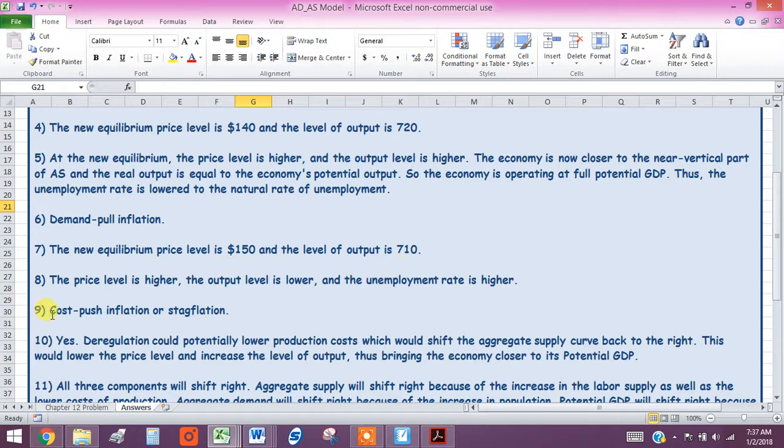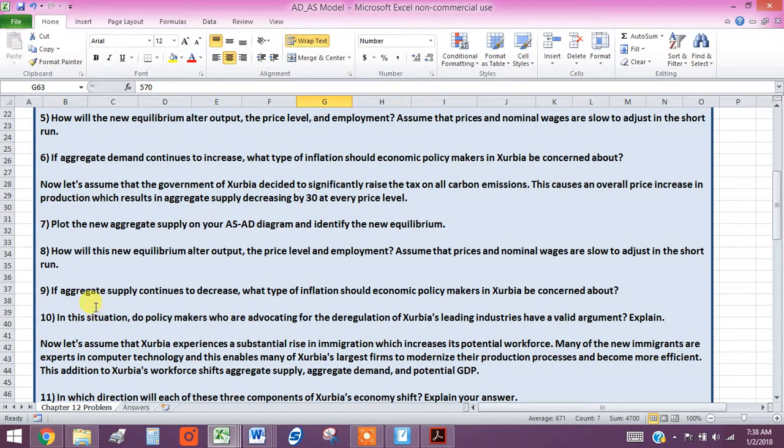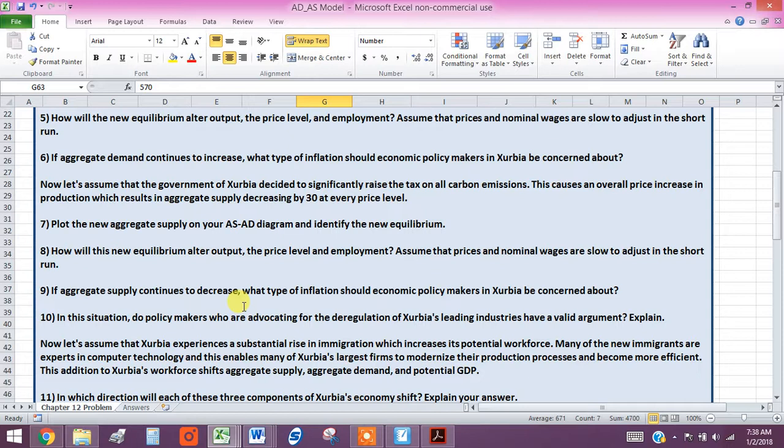Now we're going to talk about cost push inflation or what we can also call stagflation now. And the question that that answers, we're doing this kind of backwards, aren't we? That answers number nine. Is if aggregate supply continues to go down, if that curve continues to shift to the left, what type of inflation should economic policy makers be worried about?